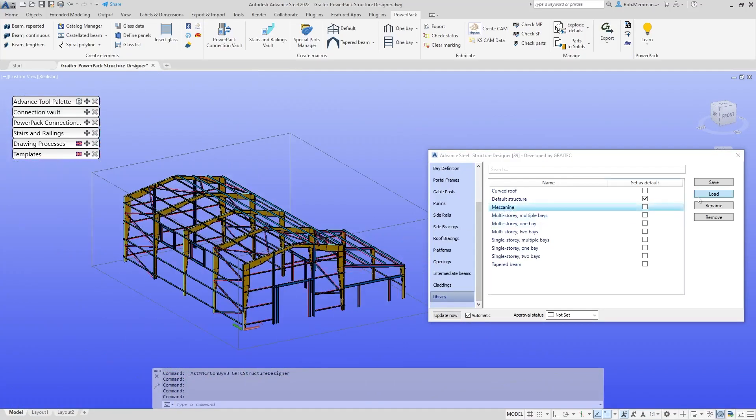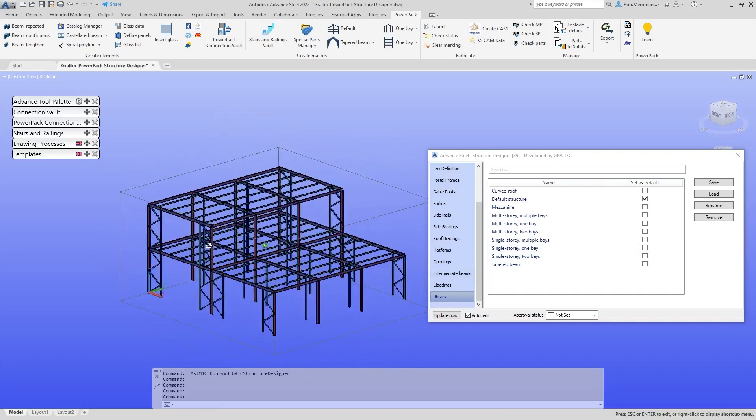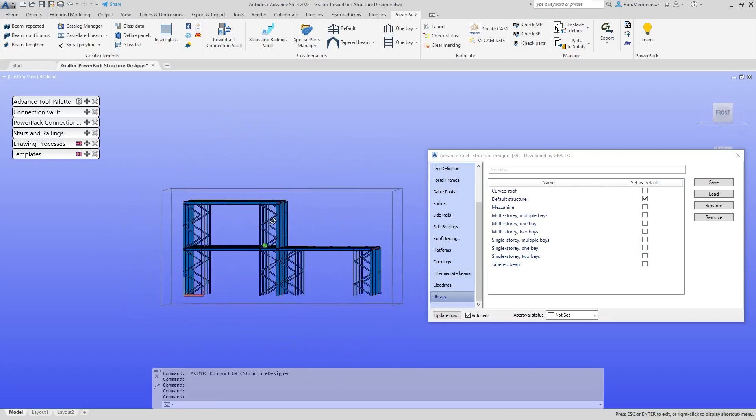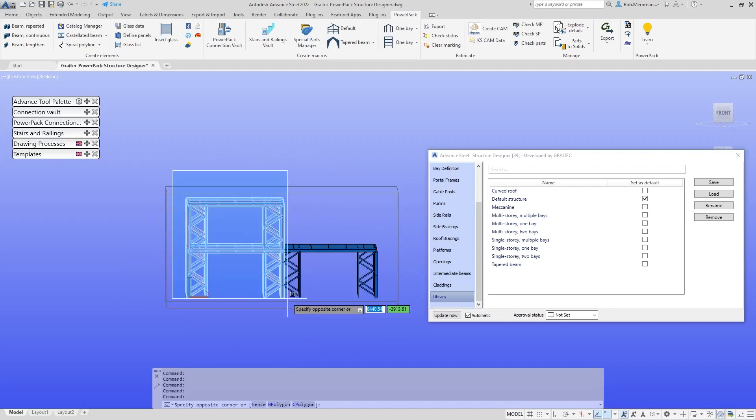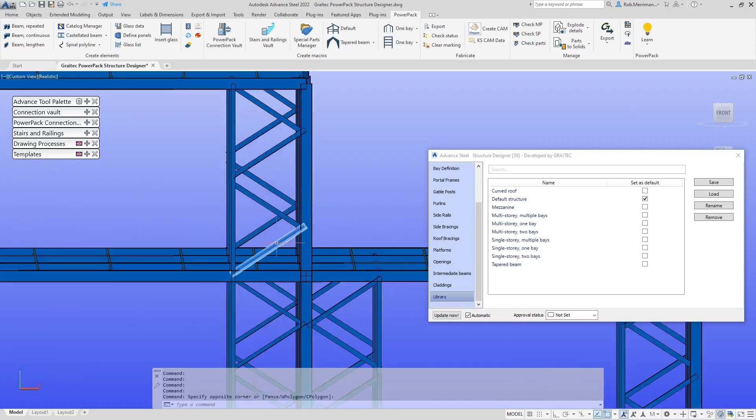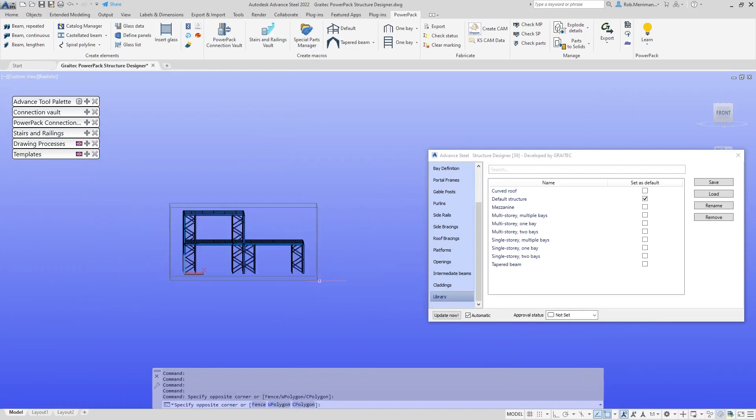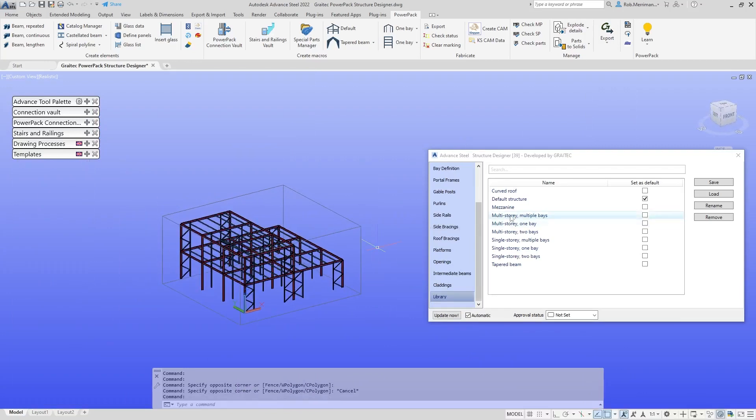The final one we'll look at from the library is a mezzanine type structure. We have a two-bay mezzanine. Within the first bay, this area here, we've got two levels. Within the second bay, which is this area here, we've just got one level.